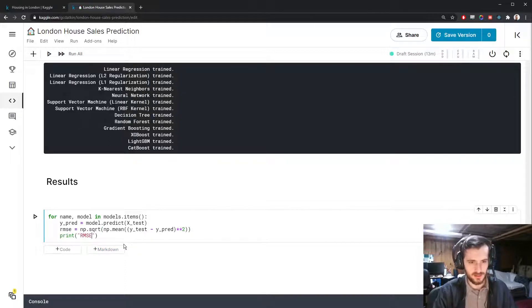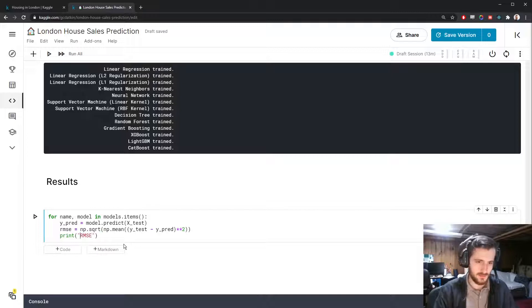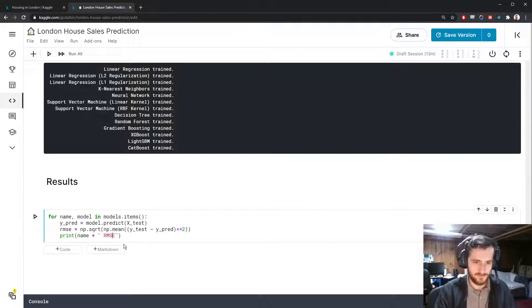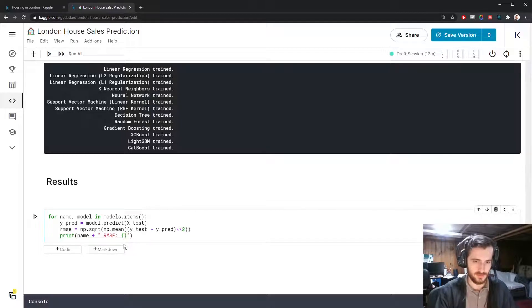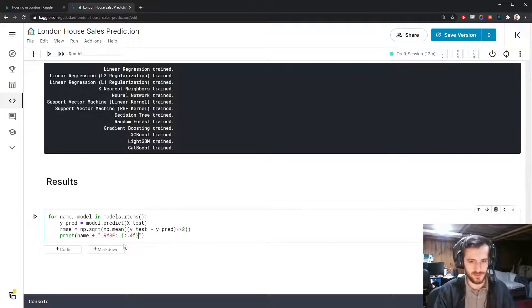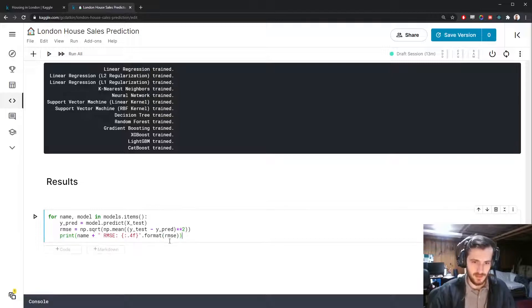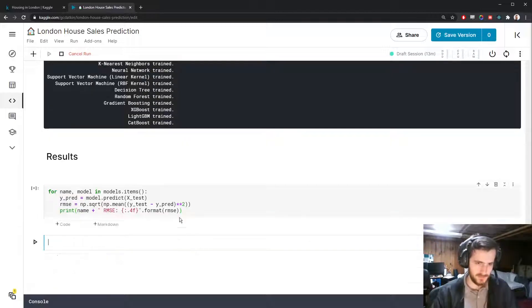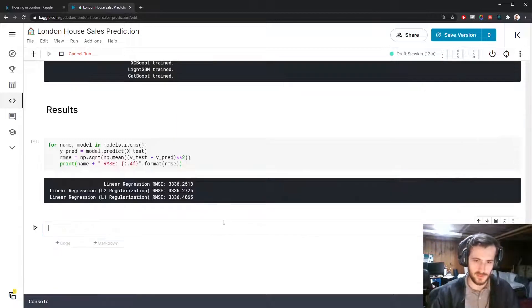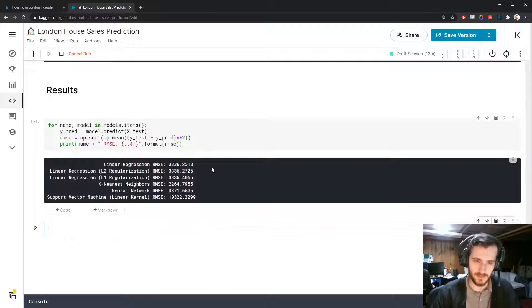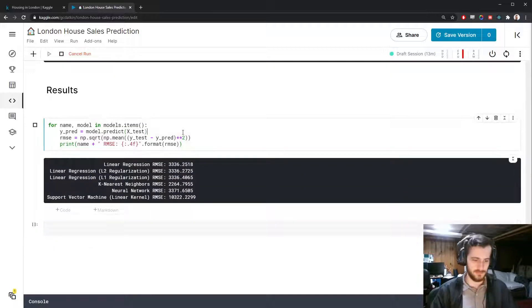Then we take the mean to get the mean squared error, and we take the square root to get the root mean squared error. We'll call that rmse, and we'll print it out. First we'll put the name of the model, followed by rmse, and we'll display it to four decimal places. Format here with rmse. So if we run this, we should get it for each one. And you can see the lower this is the better.